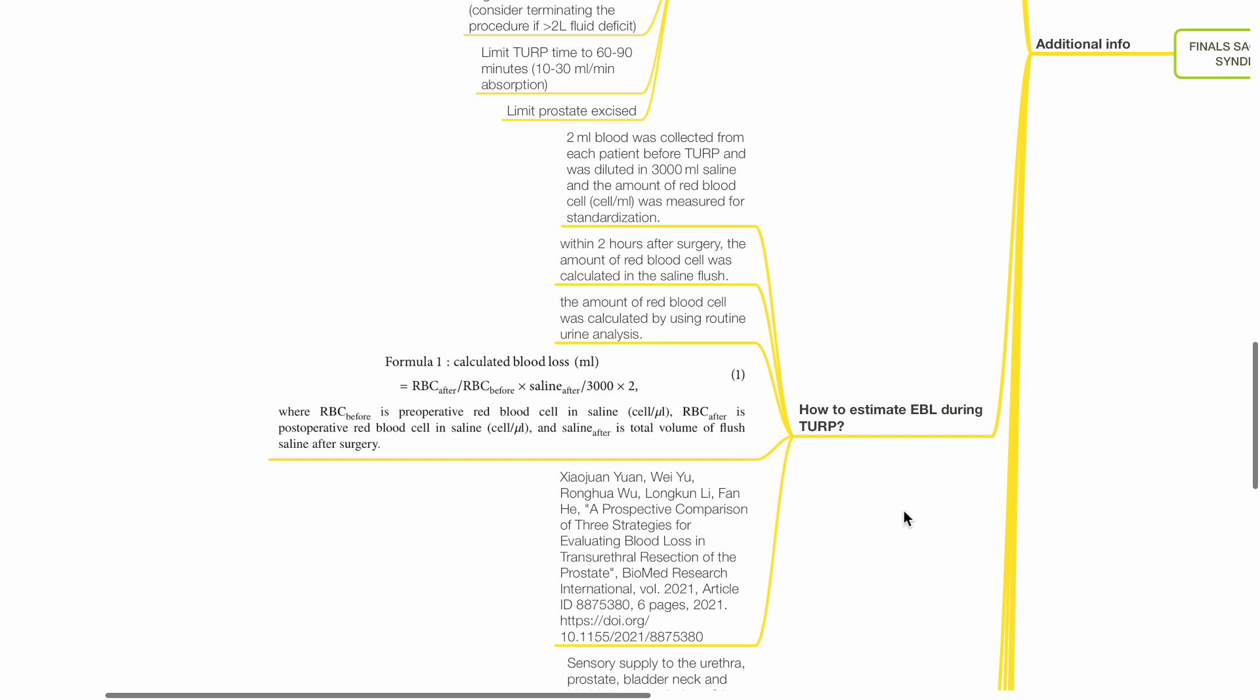How to estimate blood loss during TURP? In an article comparing 3 methods in estimating blood loss during TURP by Xiaojuan Yuan et al. in 2021 concluded that the following formula is the most accurate. 2 mL blood was collected from each patient before TURP and was diluted in 3 liters of saline and the amount of red blood cells per mL was measured for standardization. Within 2 hours after surgery, the amount of red blood cells was calculated in saline flush. The amount of RBCs was calculated by using routine urine analysis.